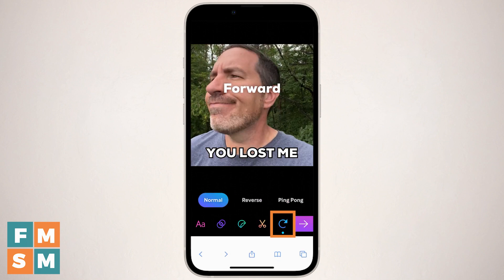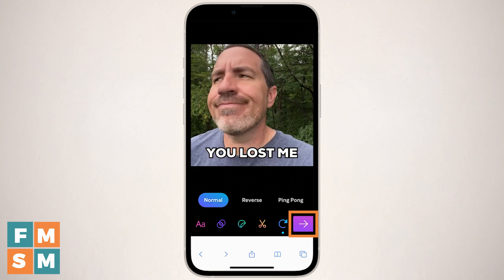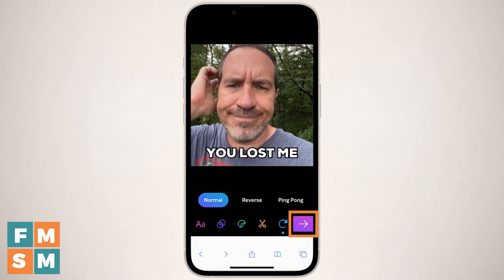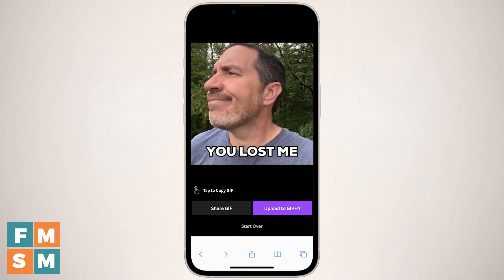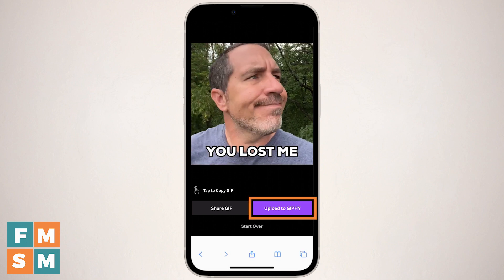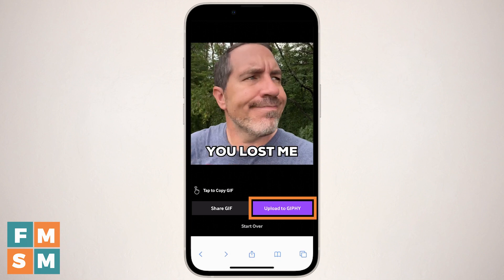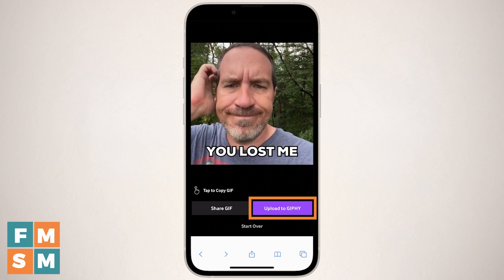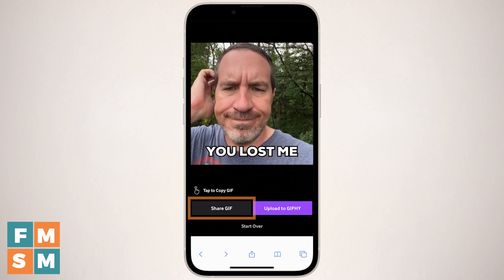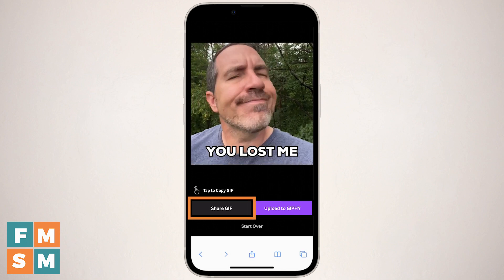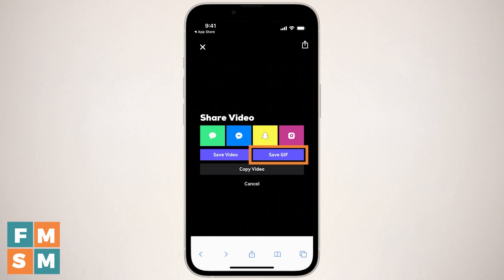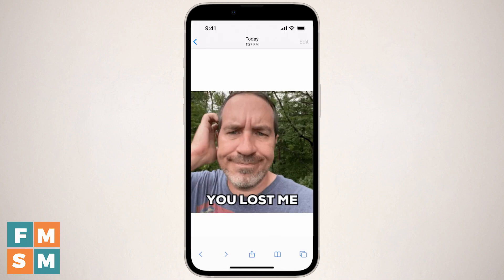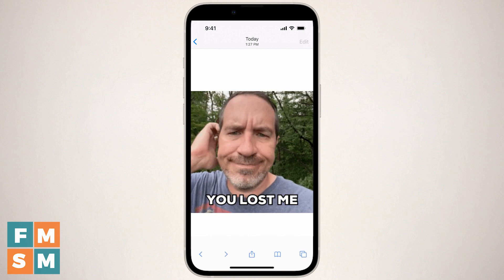Once everything is exactly the way you want it, tap that white arrow on the purple rectangle on the bottom right. It's gonna process your GIF. And if you're ready to upload it to Giphy, you can tap that purple button. However, I like to just download it to my phone first and make sure that it came out the way that I wanted before I upload it to the database. So I'm gonna tap Share GIF on the left there, then tap where it says Save GIF on the purple rectangle. You can obviously see you can share it to Instagram, Snapchat, and all these other places, but I just wanna save the GIF. Then I'm gonna go to my camera roll on my phone, pull it up, and just make sure it looks exactly the way that I want — and it does.